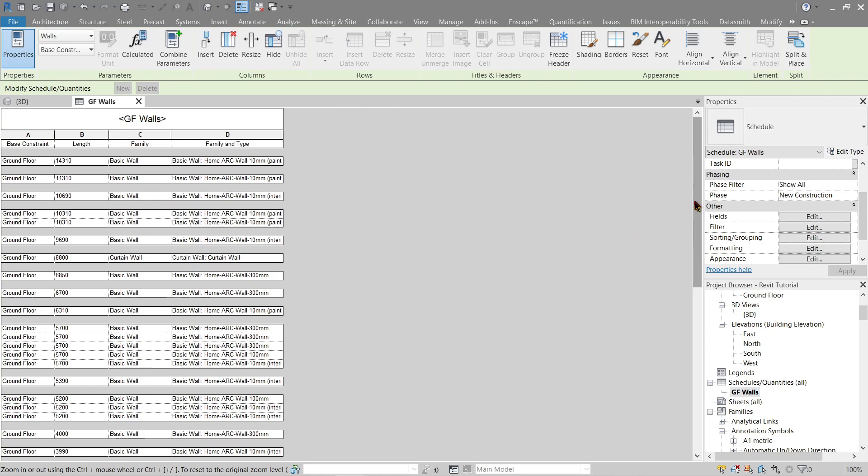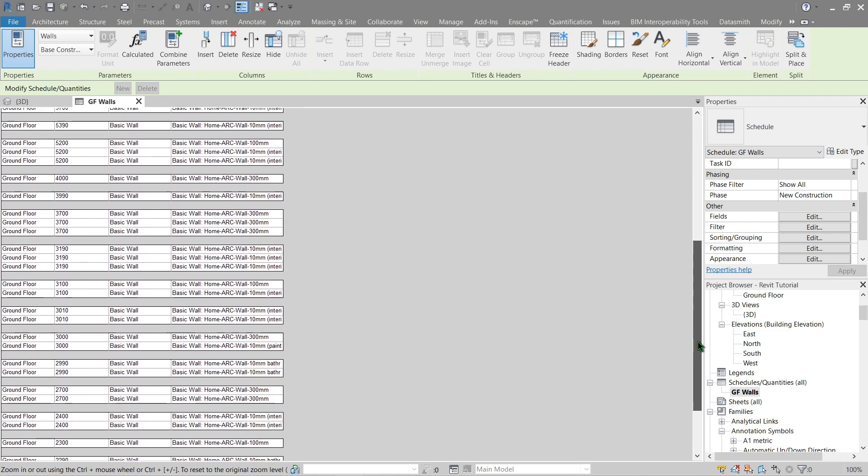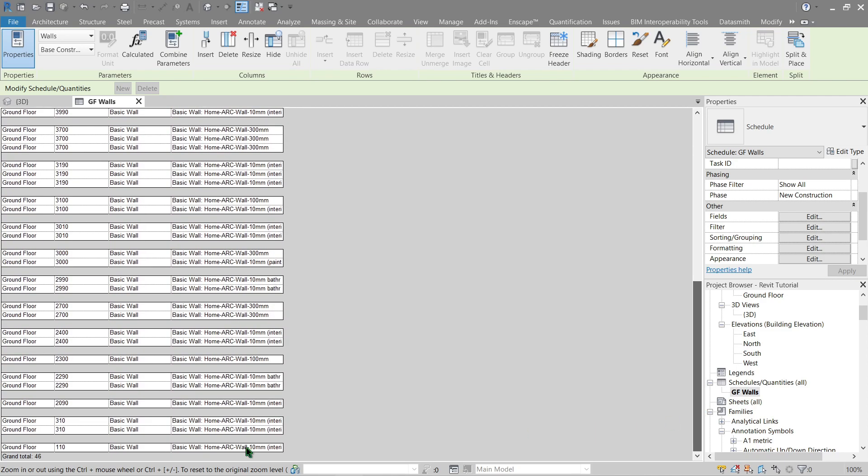Now you see there's a blank line on each separation of the length, and at the bottom should be how many walls that we have. We currently have a total of 46 walls in ground floor. Let's remove the blank line.